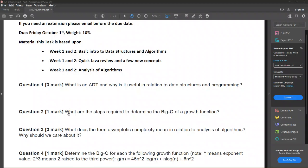So far for this task, you should be able to answer question one, which is: what is an ADT — that's abstract data type — and why is it useful in relation to data structures and programming? There are three marks here; this doesn't mean you need to say exactly three things. This is just a weighting for the question's importance, and you should be writing more than a few basic sentences to show that you fully understand what an ADT is.